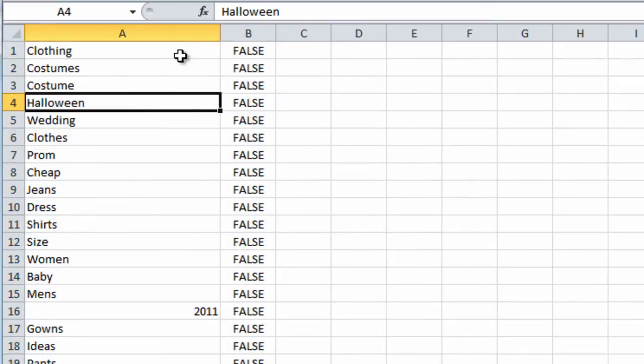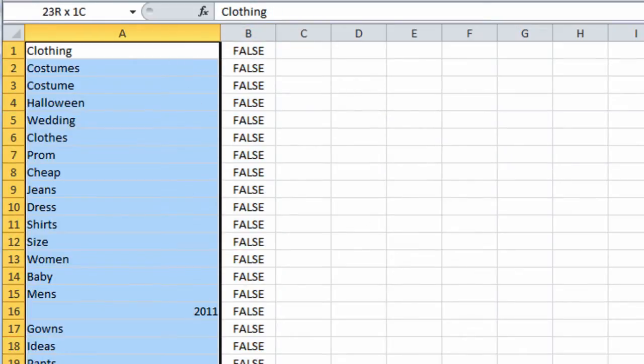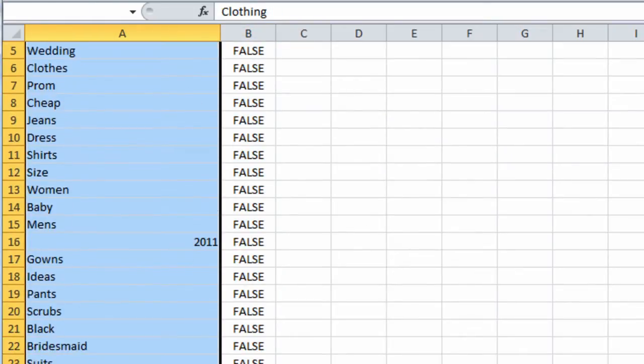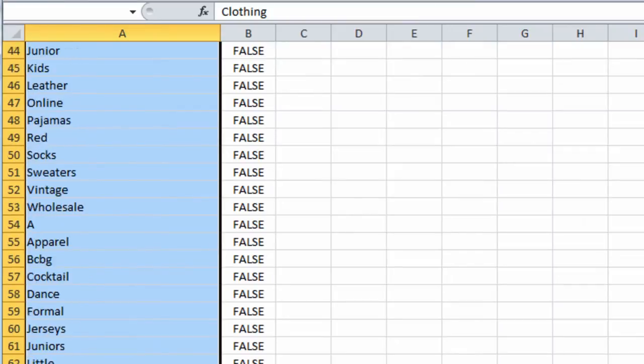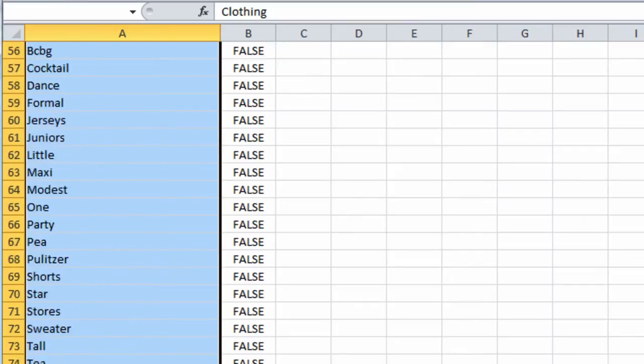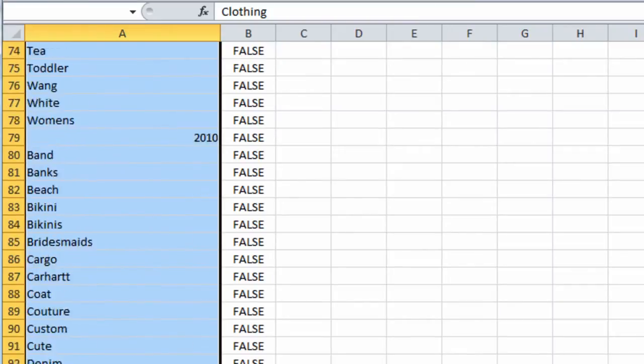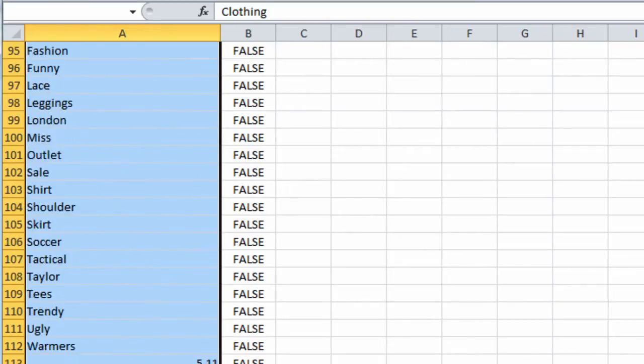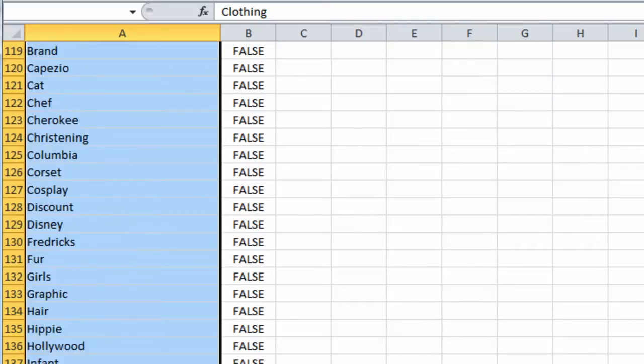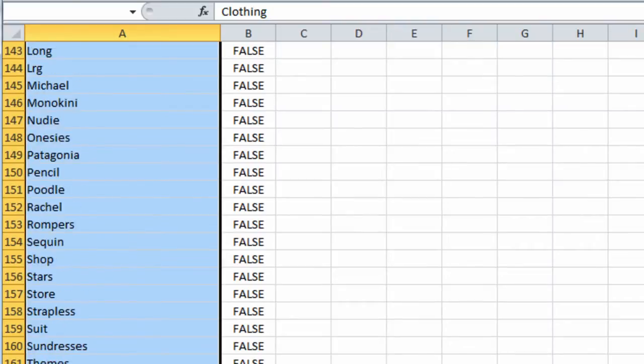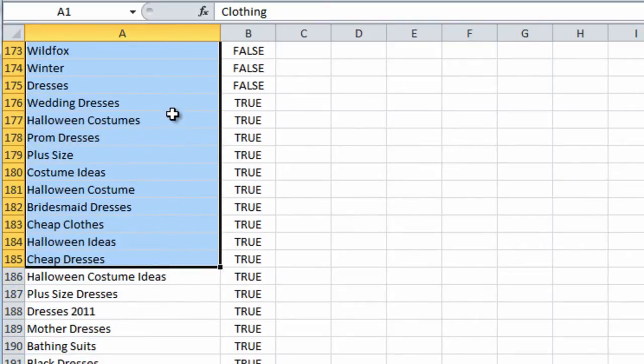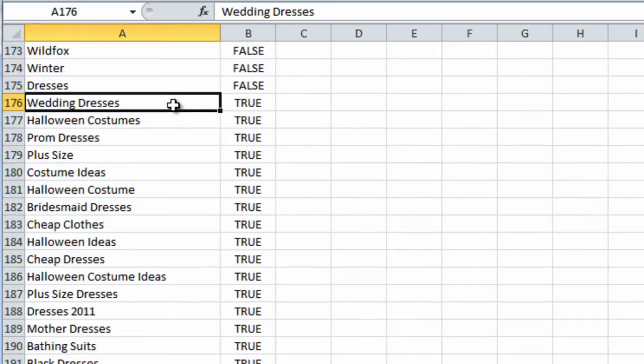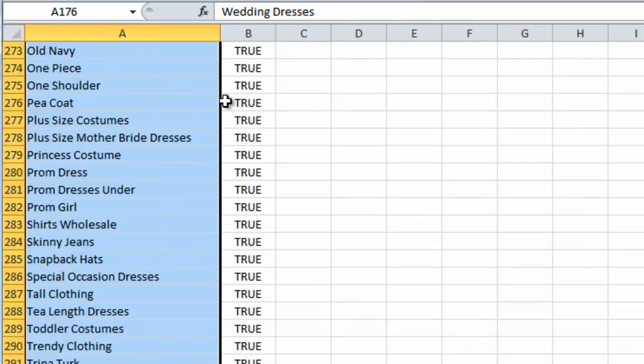So you'll notice all these false keywords here, they all have one word in the group. So what we were looking for are two or more word keyword groupings, because they're more descriptive.